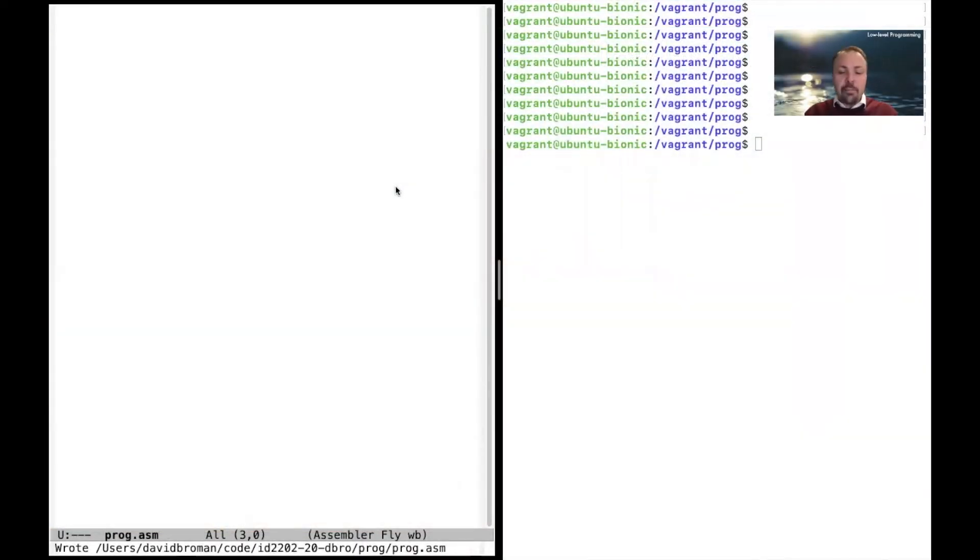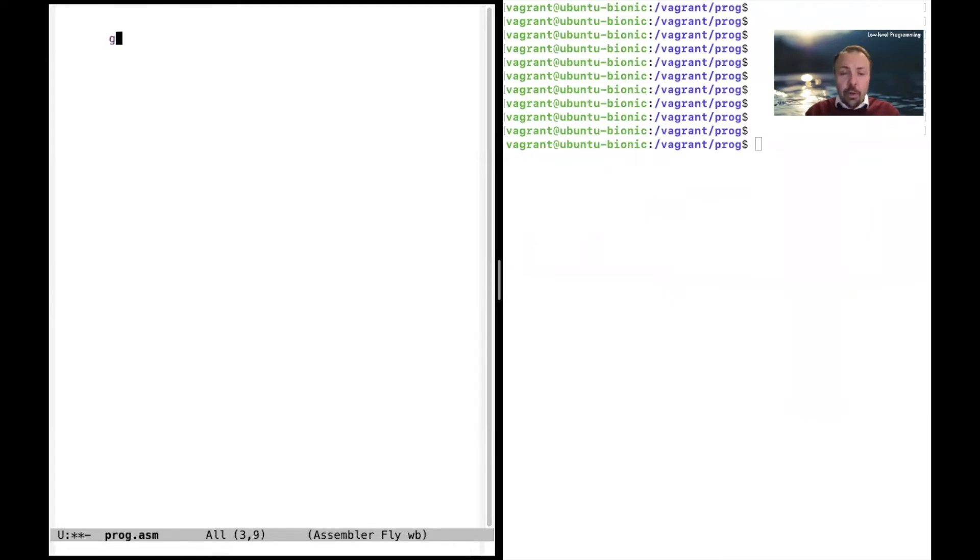Welcome back to this series on low-level programming. We will continue our journey on programming with the x86 assembler. Today I'm going to teach you about the registers, some new instructions, calling conventions, and how to write loops. So let's write a simple printing program to begin with.